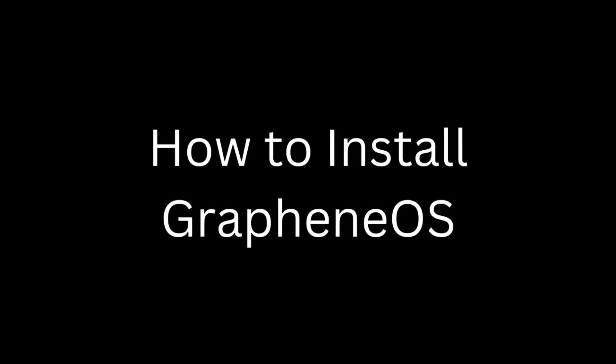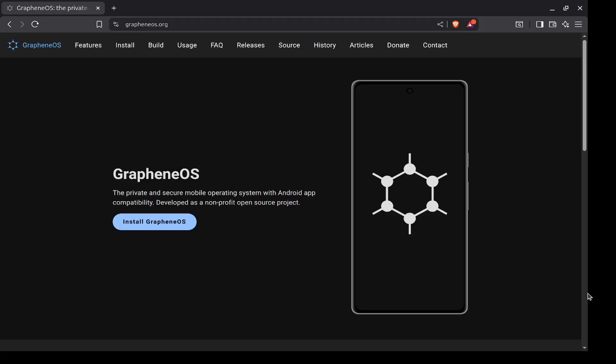Hello, this is Sovereign Privacy, and today we're going to go through the installation process for GrapheneOS on a Google Pixel phone. This will be a short video because the installation is actually very quick and easy.